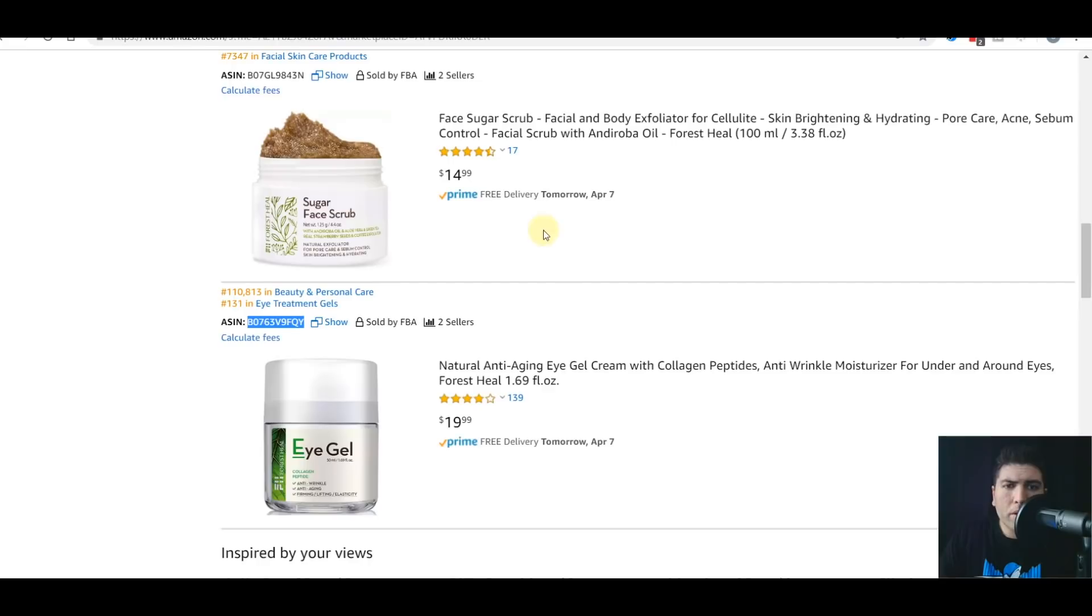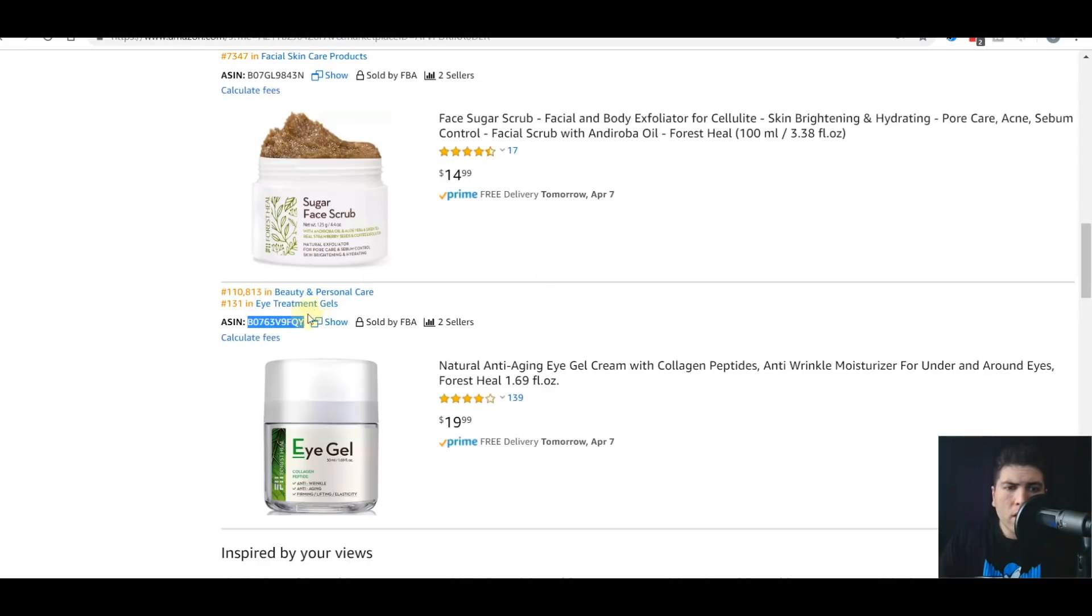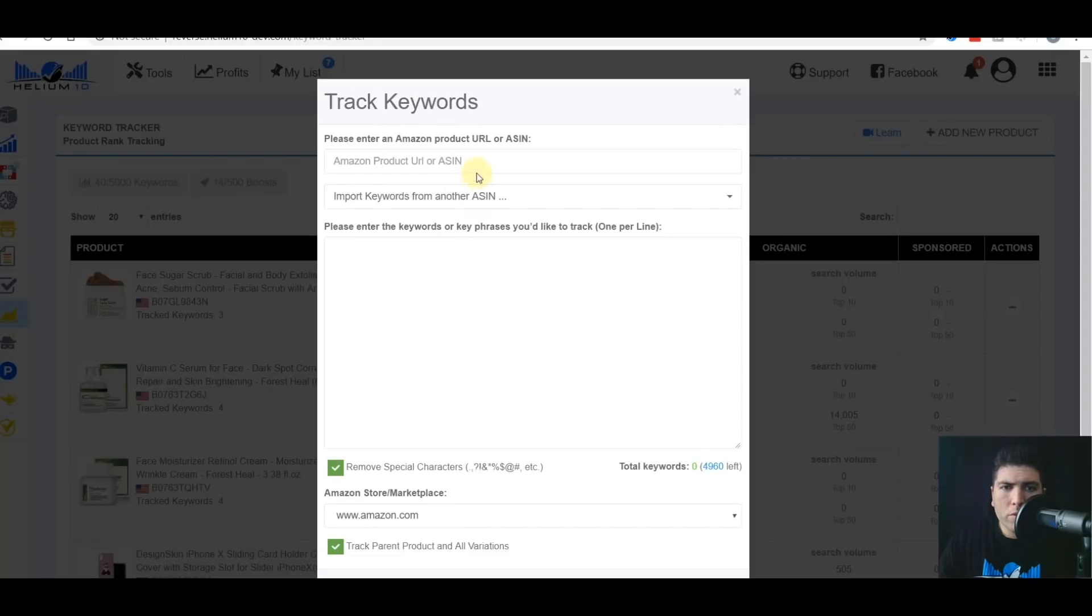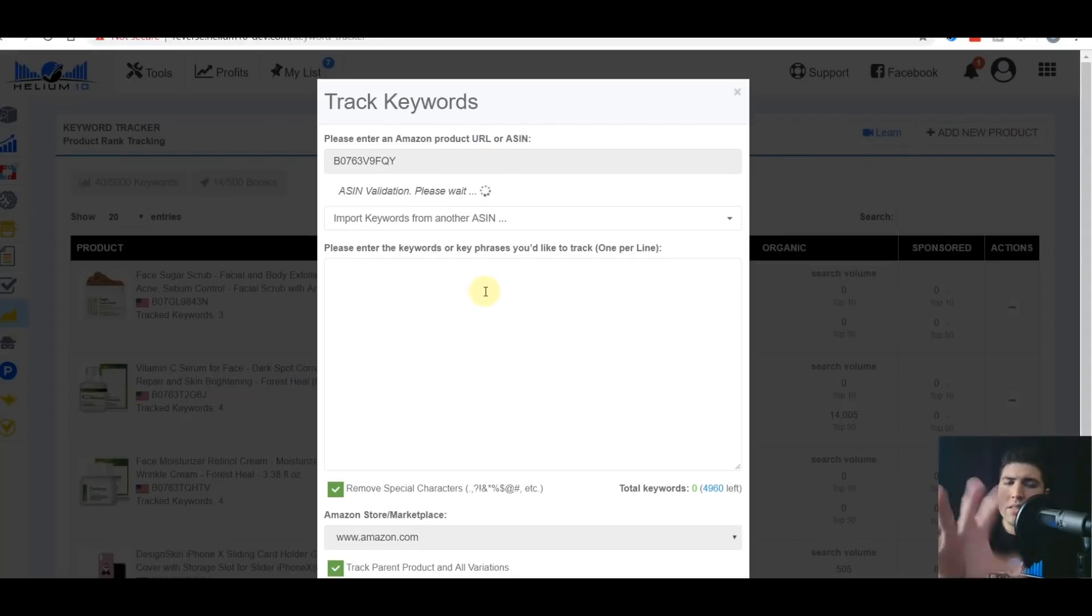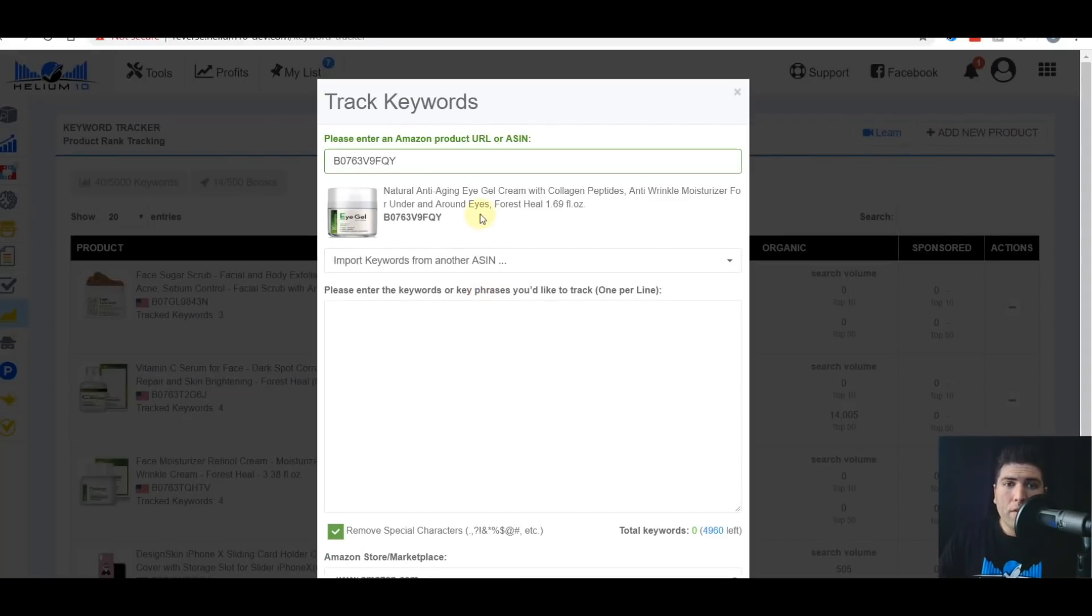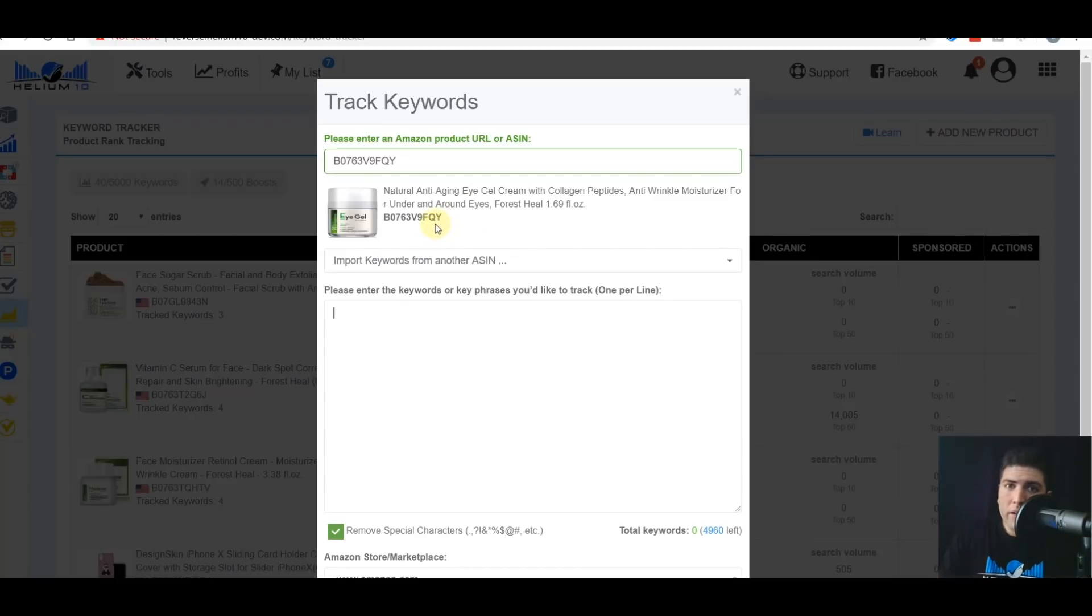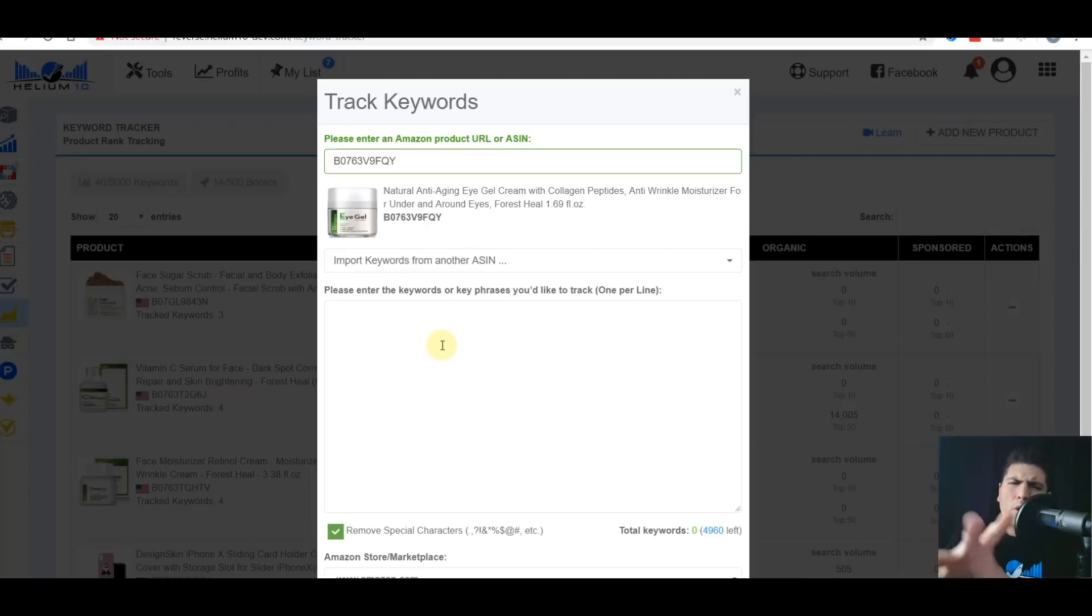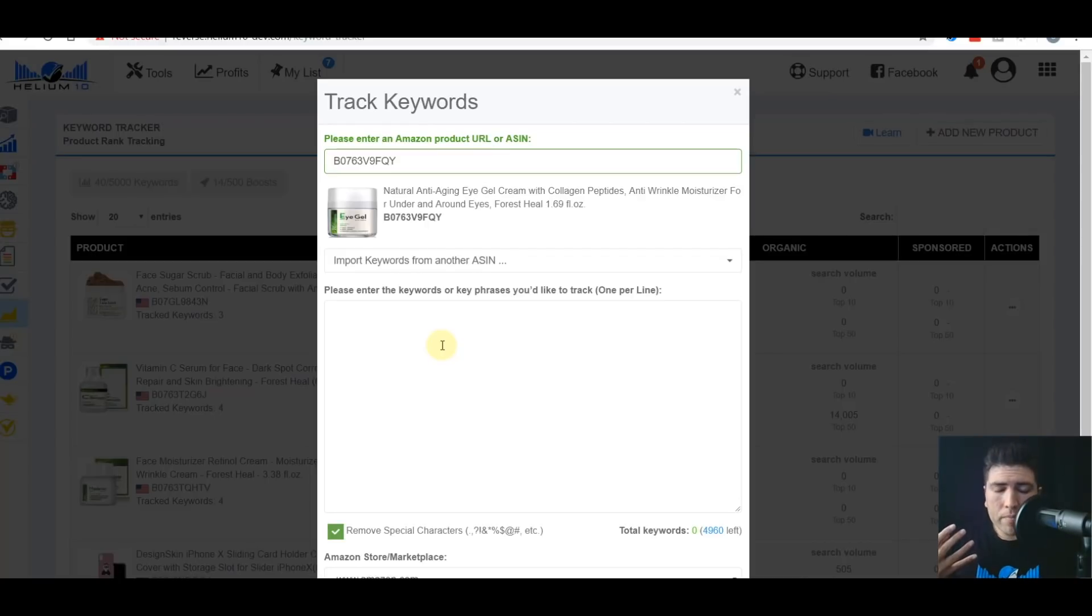So I'm going to hit add new product. This account is from this company called Forest Heal. So I'm going to choose this eye gel, which I was not tracking yet. And I'm going to paste it right here. Now, this is not a variation item. If it was a variation, it would give me a note on here telling me a couple other things. I'm going to make a separate video about that. So don't worry. So this is not a variation item.